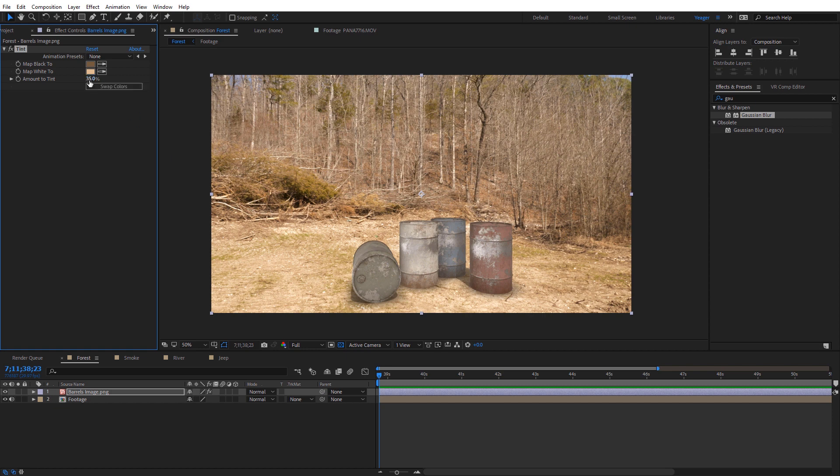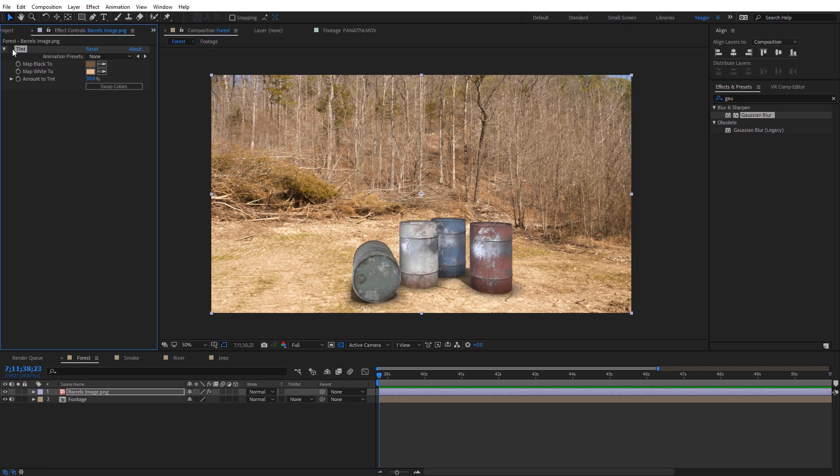So usually somewhere around 10 to 30% looks pretty good on whatever you're compositing. You don't want to bring it all the way up because then it'll start to look kind of weird. But I'm going to set this around 30% there. And if I go ahead and check it on and off you can see what a difference it actually makes to kind of help blend that with the shot and kind of help match the color atmosphere of your composite.